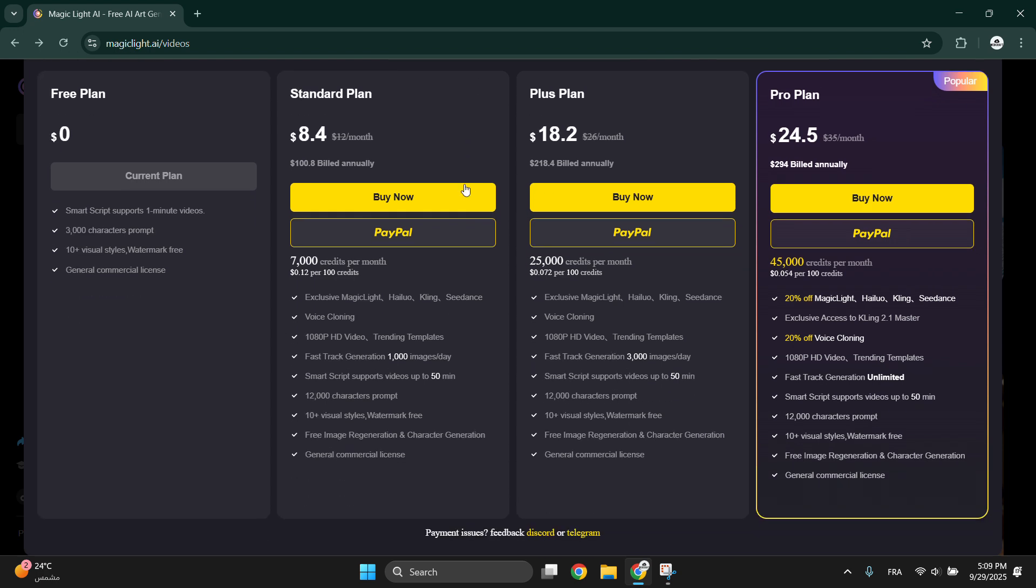And smart script for videos up to 50 minutes, which is really amazing. Plus you can regenerate images and character poses free for the Plus and Pro plans.